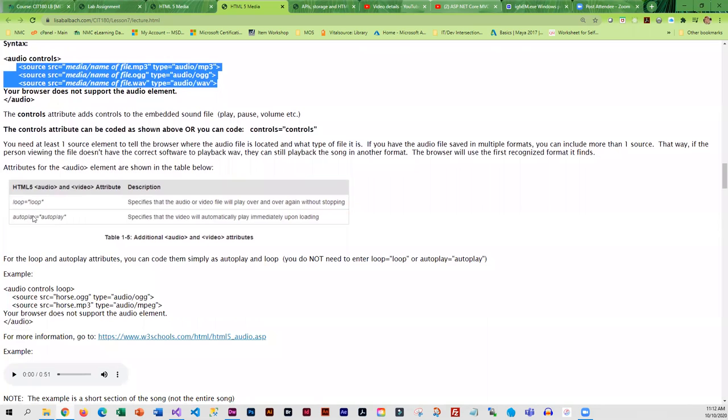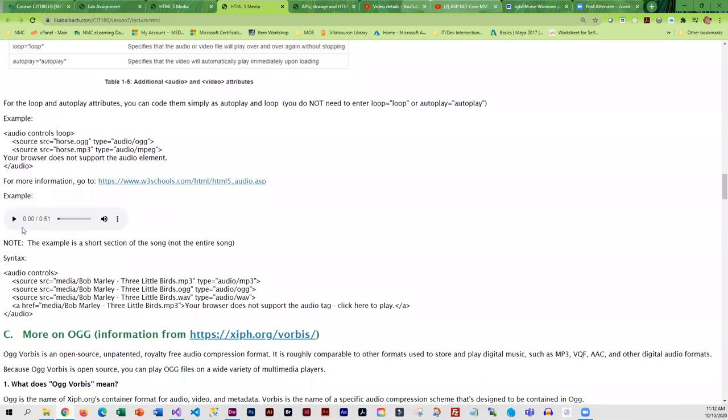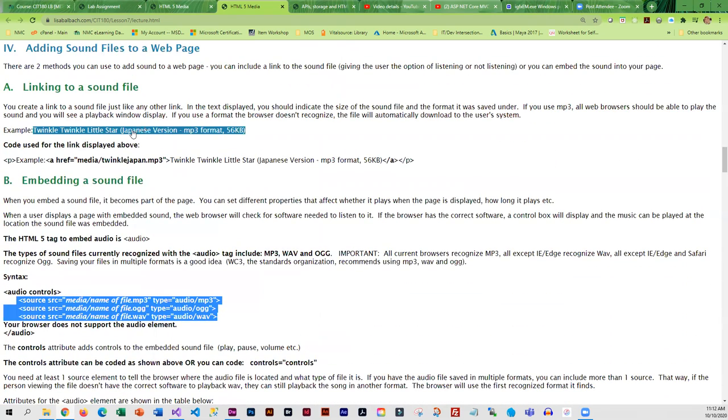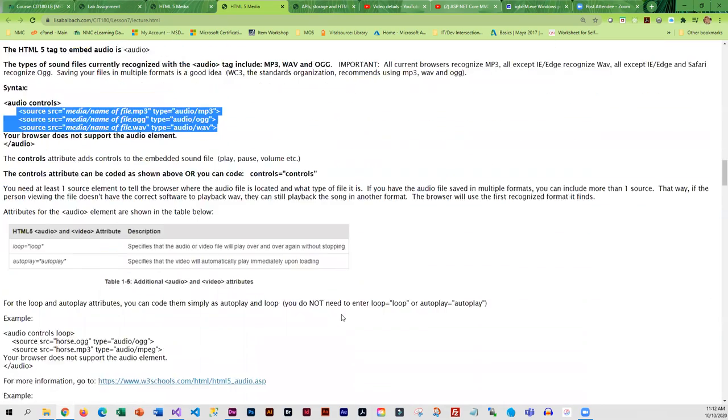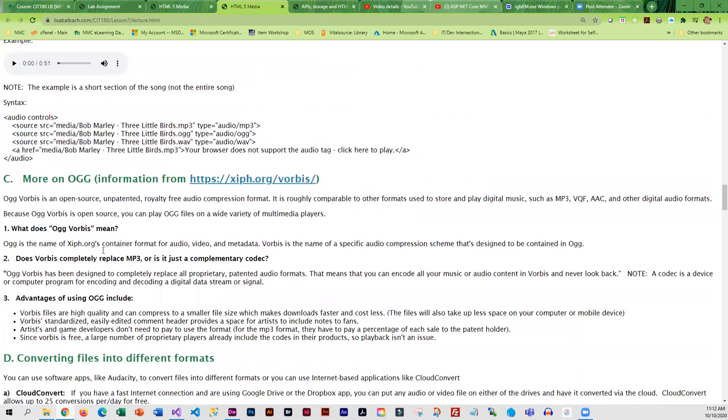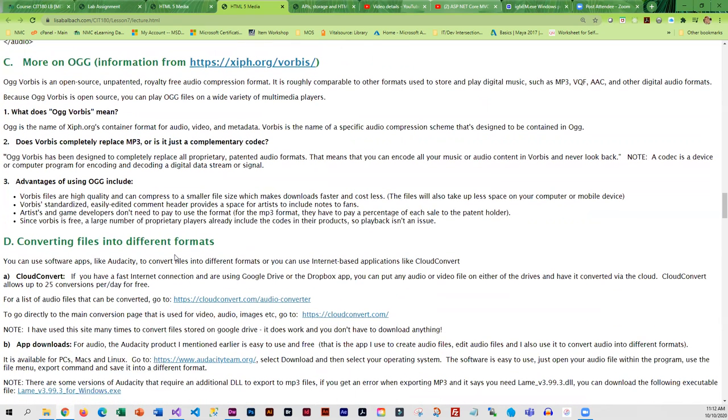The audio tag has several different attributes like loop and autoplay, and this describes how to use those. If you want to hear an embedded audio, I've got one here for you, and I also have an example of a linked file.